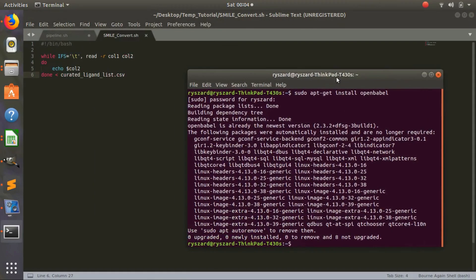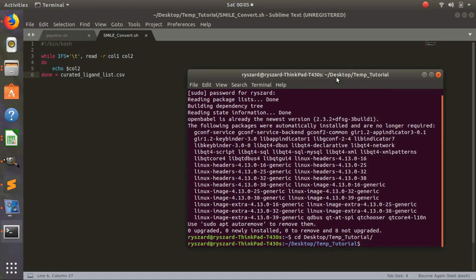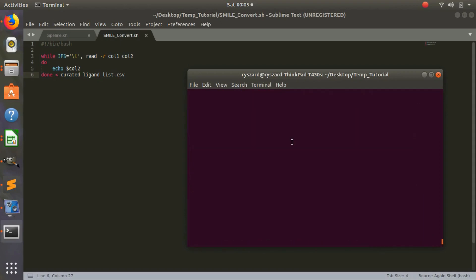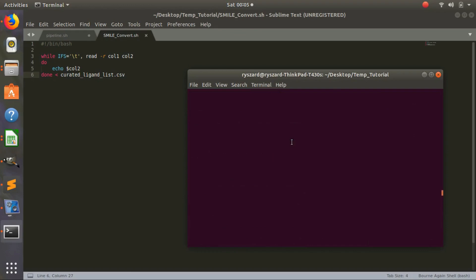We'll navigate to our directory in the terminal — cd to Desktop, then cd to the temp folder. Pressing tab fills out the path. ls will list all the files. We'll run bash smileconvert.sh, press tab to fill it in, and it prints a bunch of SMILES — it prints them all.